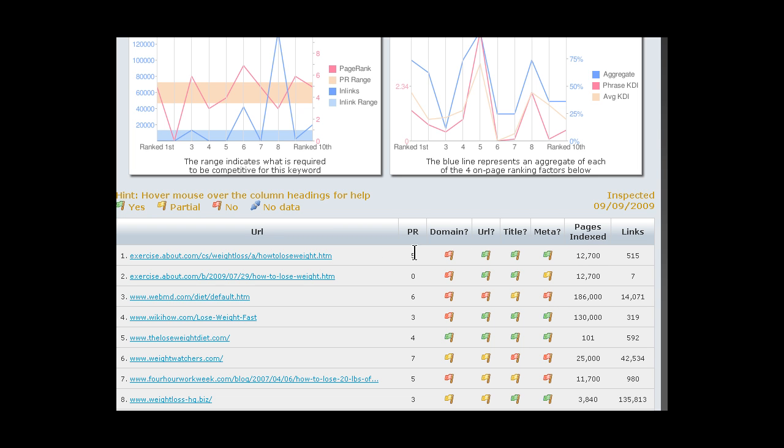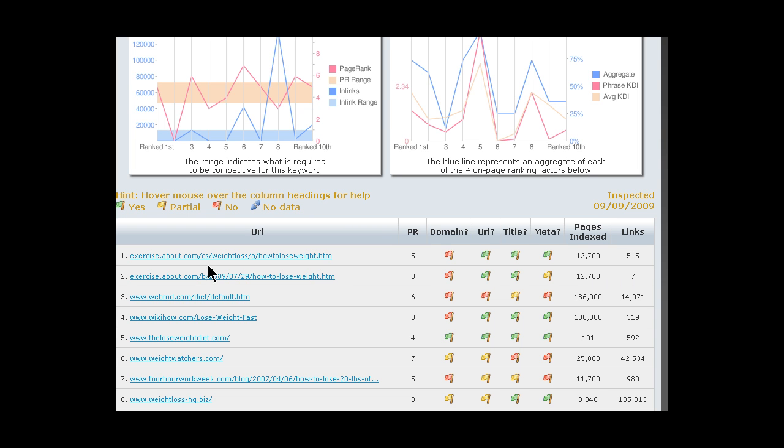Pages indexed. This is how many pages on this website are indexed. It gives you an idea of the authority or the weight of the site in general. And then how many inbound links are to this page in particular, not to the site overall. So here you can see, now I haven't really analyzed these results so I'll just take a minute and do so. Okay.